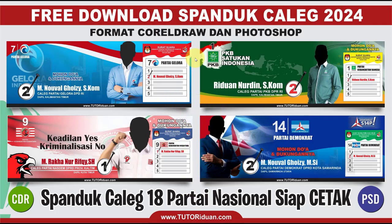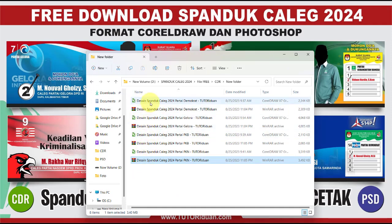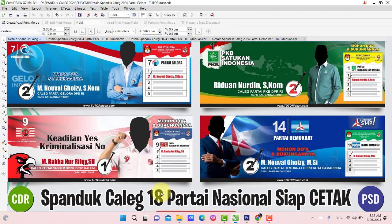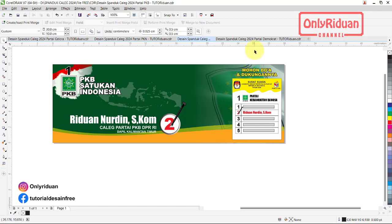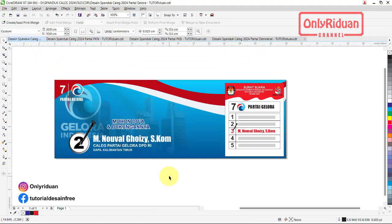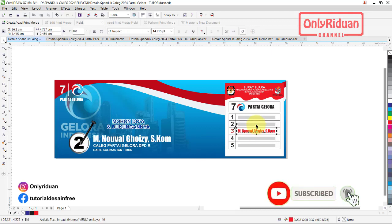Baik teman-teman, kita edit ulang. Teman-teman tinggal membuka dari masing-masing desain ini, cukup double klik saja di sini. Maka teman-teman akan mendapatkan file Corel seperti ini: yang pertama partai Gelora, lalu ada PKN, ada PKB, dan ada Demokrat. Untuk edit ulangnya sangat mudah sekali. Teman-teman hanya mengganti nama caleg di sini, lalu caleg dari partai apa, majunya sebagai DPRD Kota, Provinsi atau RI. Di sini menggantinya. Dan di sini juga teman-teman bisa mengganti urutan di kartu suara, diurutan keberapa. Tinggal teman-teman atur saja posisinya.